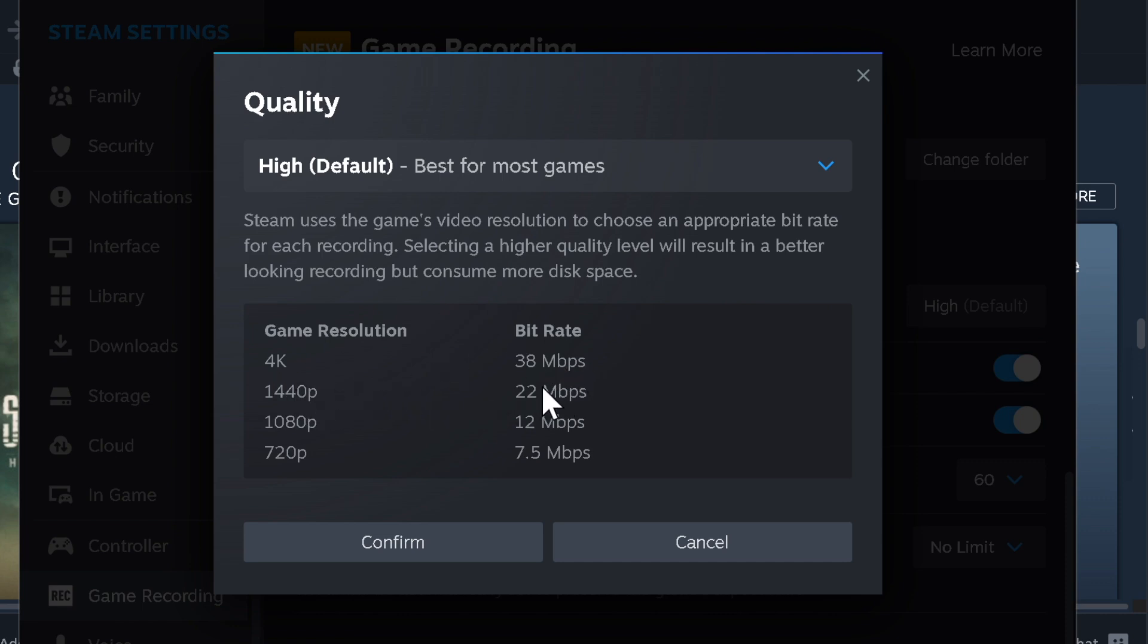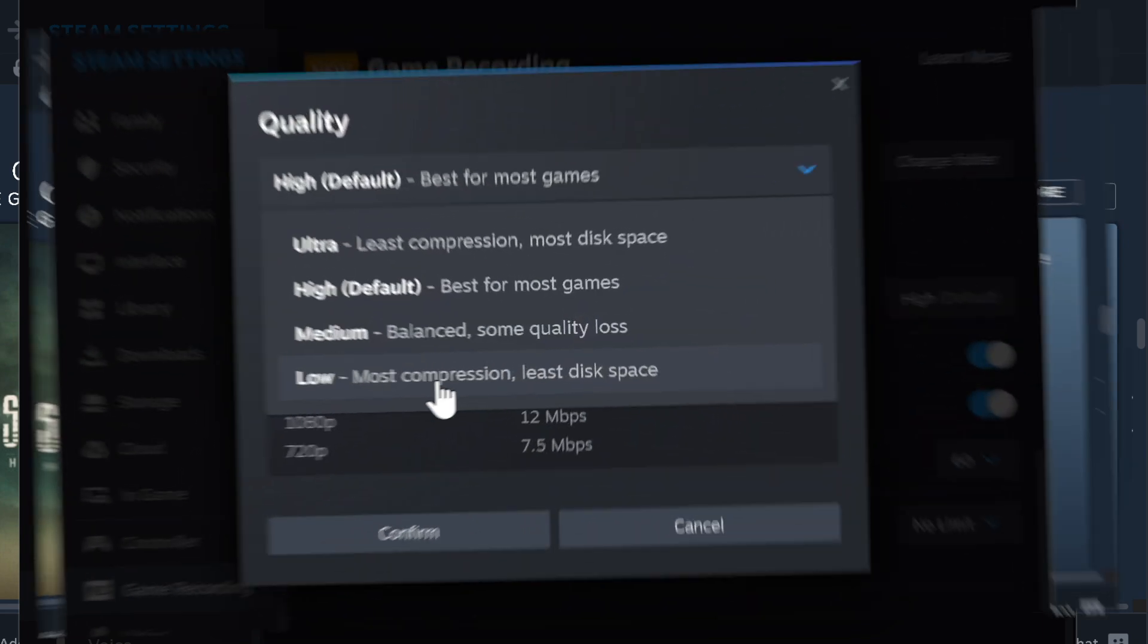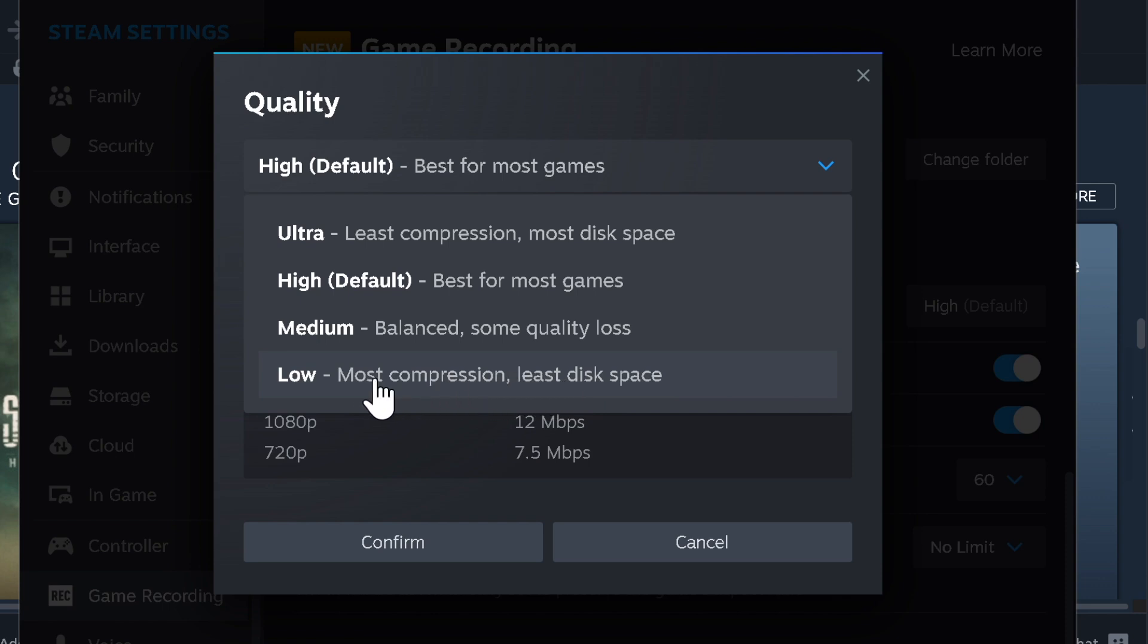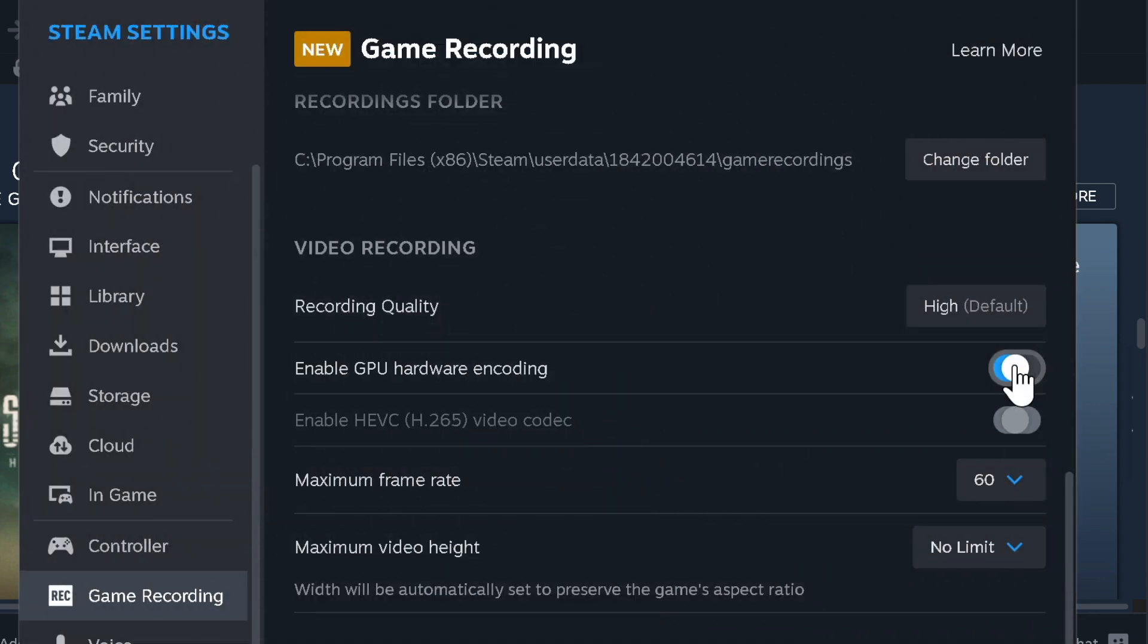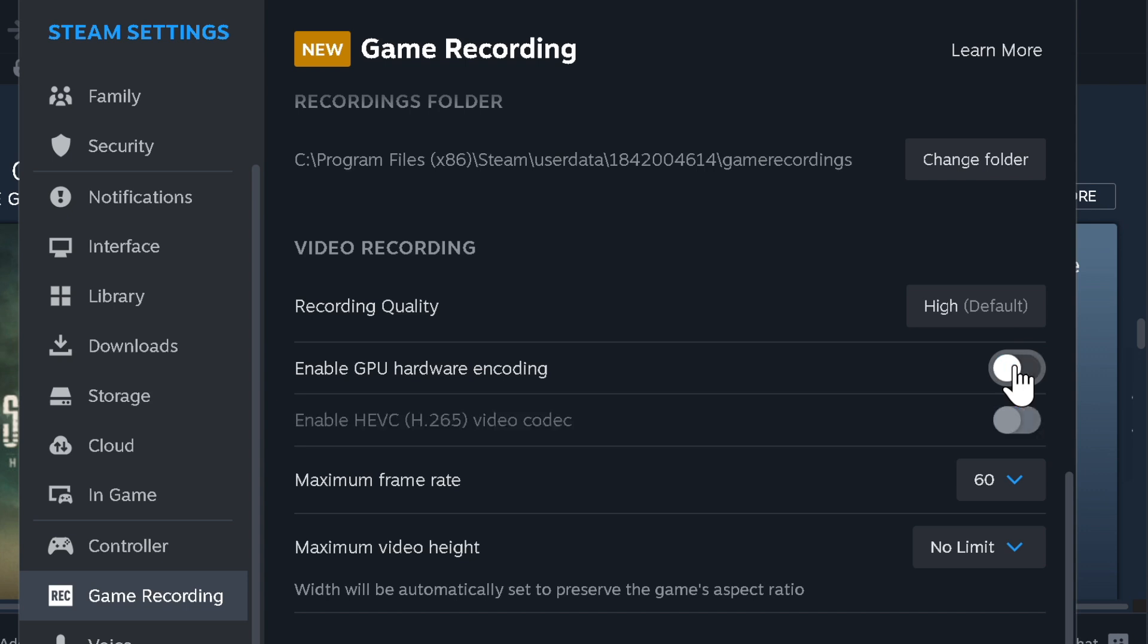It lets you choose the quality of your recording. Whether you prefer higher resolution or smaller file sizes, hit the drop-down menu and select the desired resolution. GPU Hardware Encoding allows you to turn on or off GPU hardware encoding to enhance performance. If you're dealing with lower-end systems, it can prove to be pretty handy.